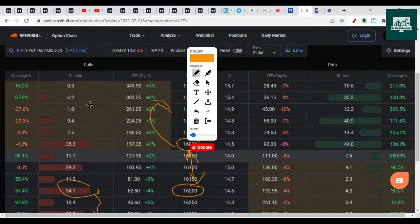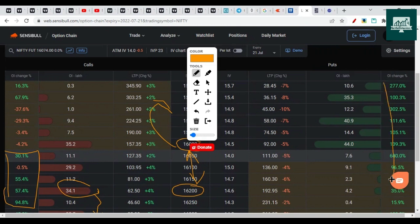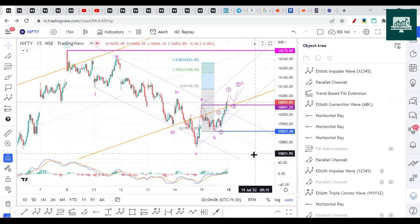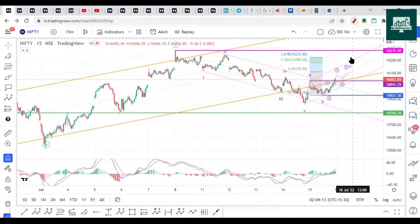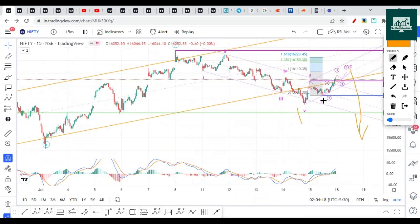There was good call and put writing on both sides, but the massive amount of open interest addition went to the put side — calls written on 16,200 and 16,150 as well. This indicates the fall had halted. It could take the next session or half a day to start the drop, and in the last one hour or so, it should start wave three of C. Once this wave starts on the downside, it should be very sharp — almost 90 degrees going on the downside. So our idea is to catch waves one, two, and wave three. That's all on the Nifty view for next week. Let me know in the comments if you have any doubts. Thank you.